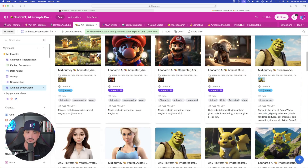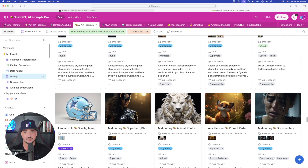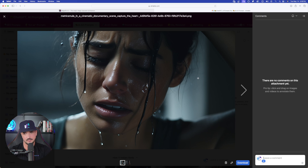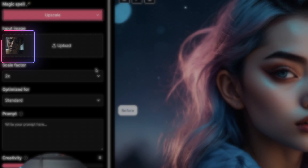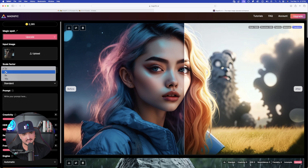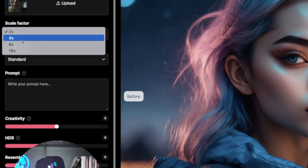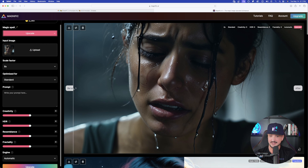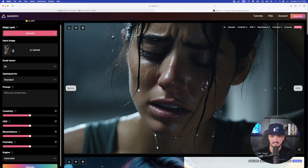I add more prompts to this almost every single day. Let's go back in and select one to do an upscale test with. These were made in MidJourney — I'll select the download button. Here we are in Magnific, and there it is on the left-hand side. It's been uploaded. I have my scale factor: 2, 4, 8, or 16. Let's do it with a 4. Here's the before, and now here's the after. Just with the 2x, this is amazing.